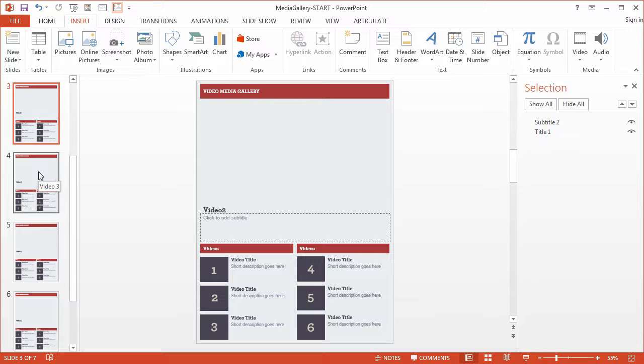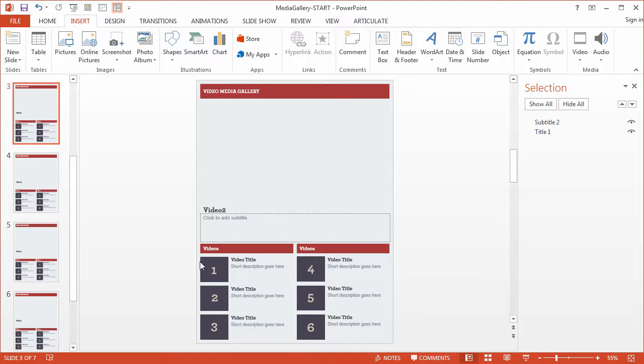In the next movie, we'll jump back into the Slide Master and create the navigation links for our media gallery.